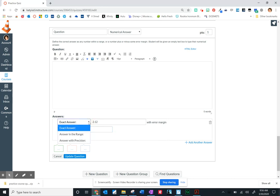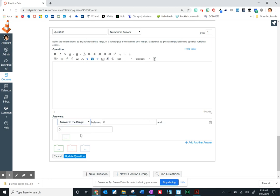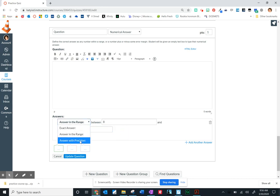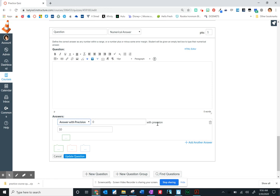Another option within numerical answer is to answer within a range. So maybe you're going to give them anywhere between 8 and 10, and you're going to accept that as an answer. The last option here is to answer with precision. So we give an exact answer, and that precision number is significant digits that you are requiring.